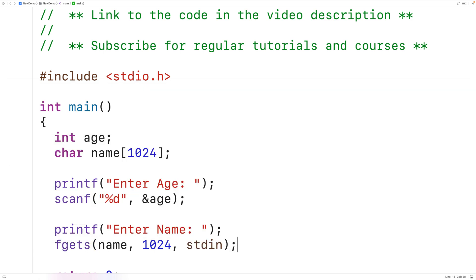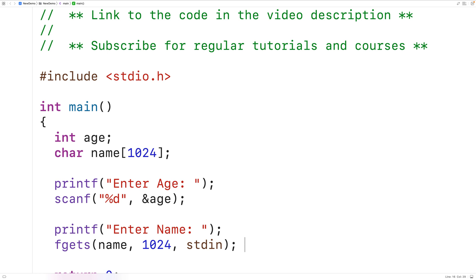This call to fgets is going to read characters from standard input — in other words, the terminal or the shell by default — and it's going to store those characters into the name char array. It's going to stop once it encounters the first newline character, which is what occurs when the user hits enter. It's going to store up to 1024 characters into that char array, including the special null terminator character that ends the string.